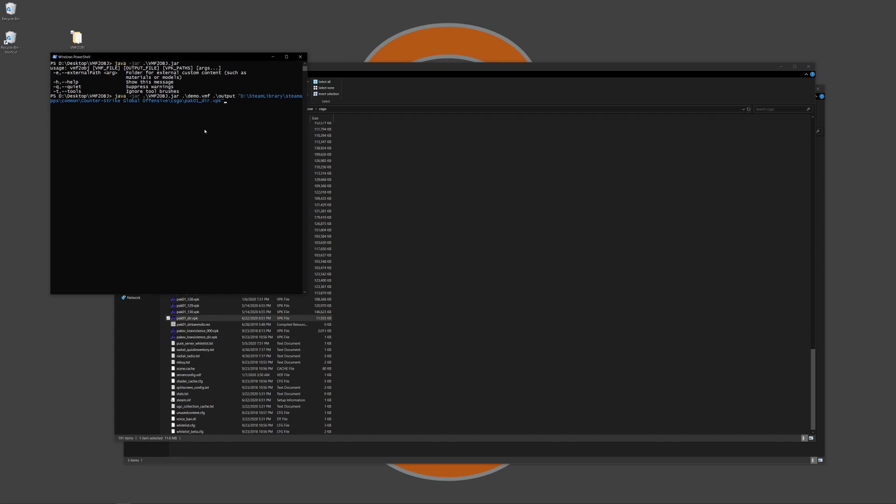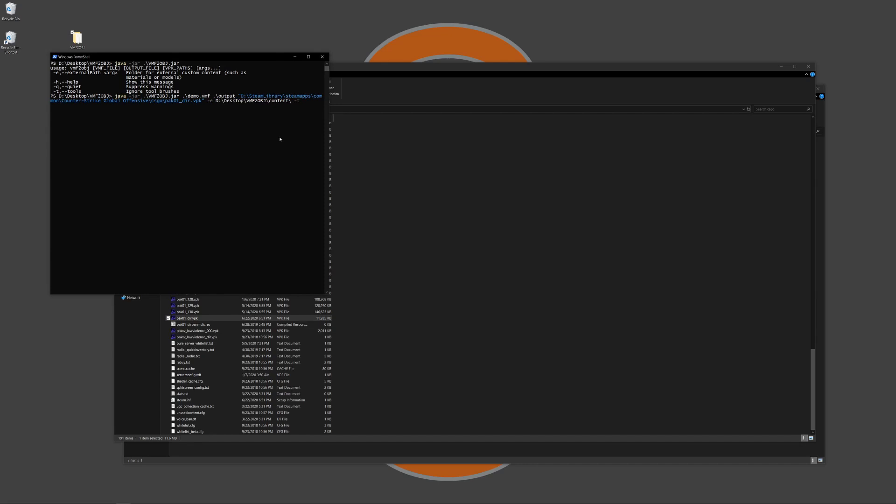Next, because we have custom content we're going to use the external paths parameter, and then for me it's just going to be the content folder like this. And then I'm also going to put in dash T so that any tool brushes like nodraw or clip brushes or skybox brushes are not going to be included in the conversion.